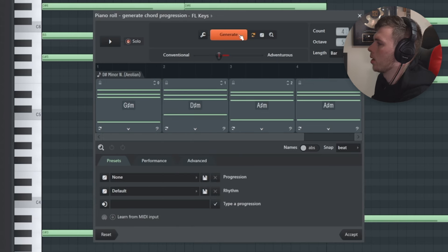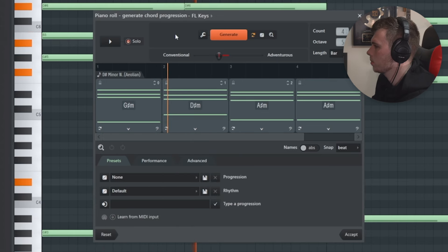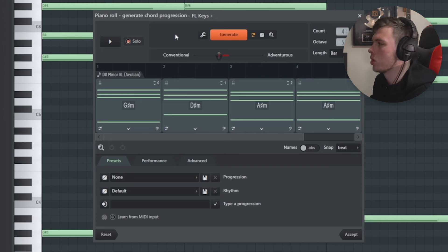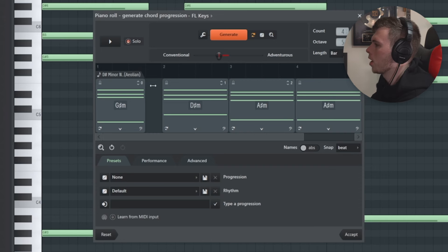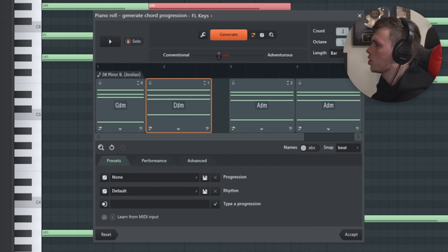And if you click generate, it's going to pick different chords like this. And one thing I recommend switching up is the timing. I'm going to turn the metronome on.